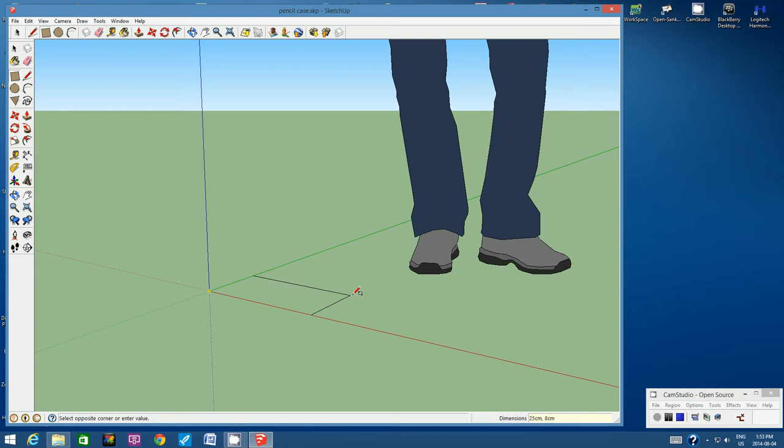If you're stuck, have a look in the bottom right hand corner of the video — you'll see the dimensions in the dimension box. Type 25cm comma space 8cm and then hit Enter. It will draw a rectangle of dimensions 25cm by 8cm, which represents the outer dimensions of our pencil case.